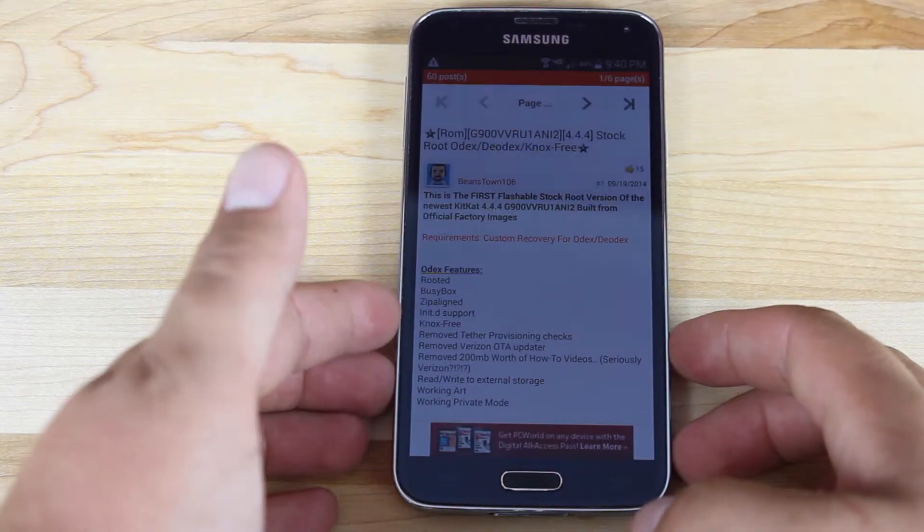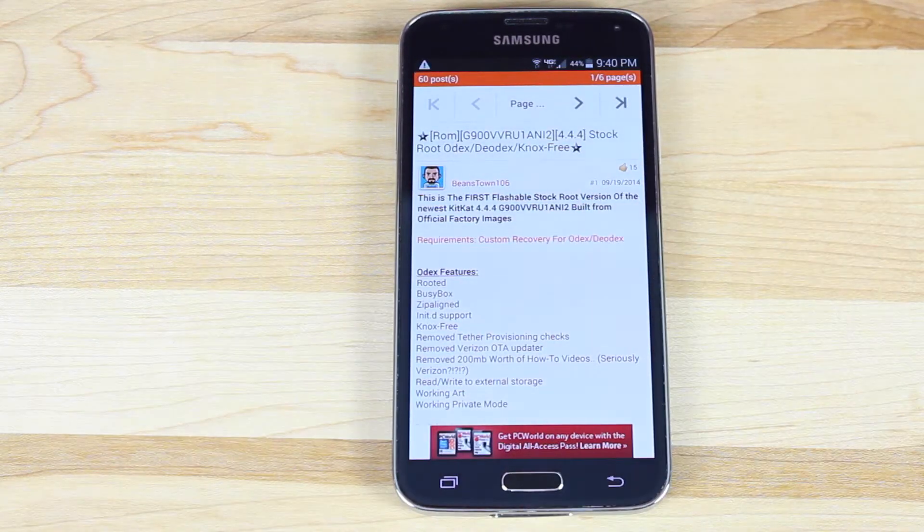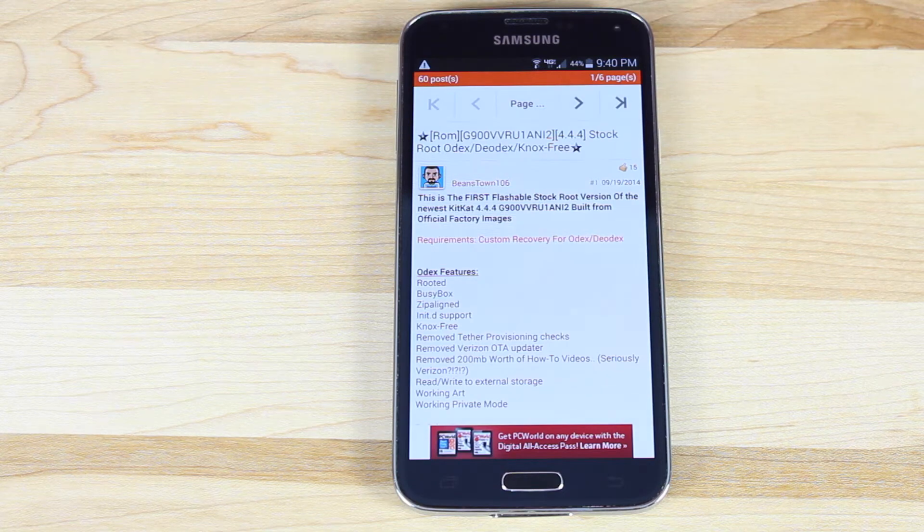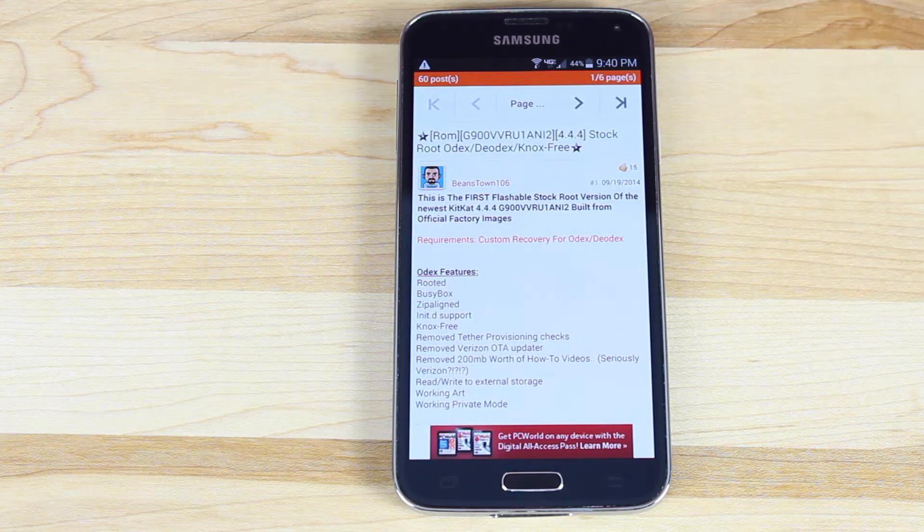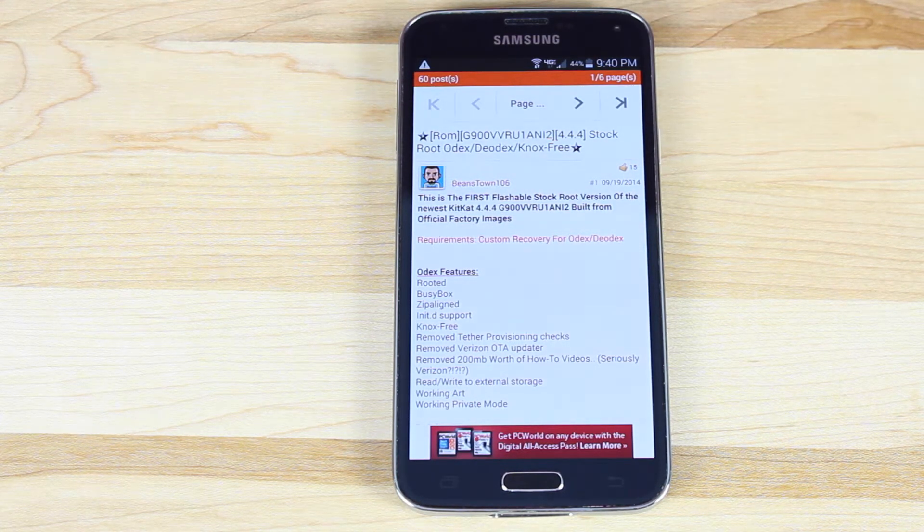Hey guys, Shane Starnes with DroidModerX, and today I'm going to show you guys how to flash a ROM on the Verizon Galaxy S5 using SafeStrap. There are several ROMs that are available.